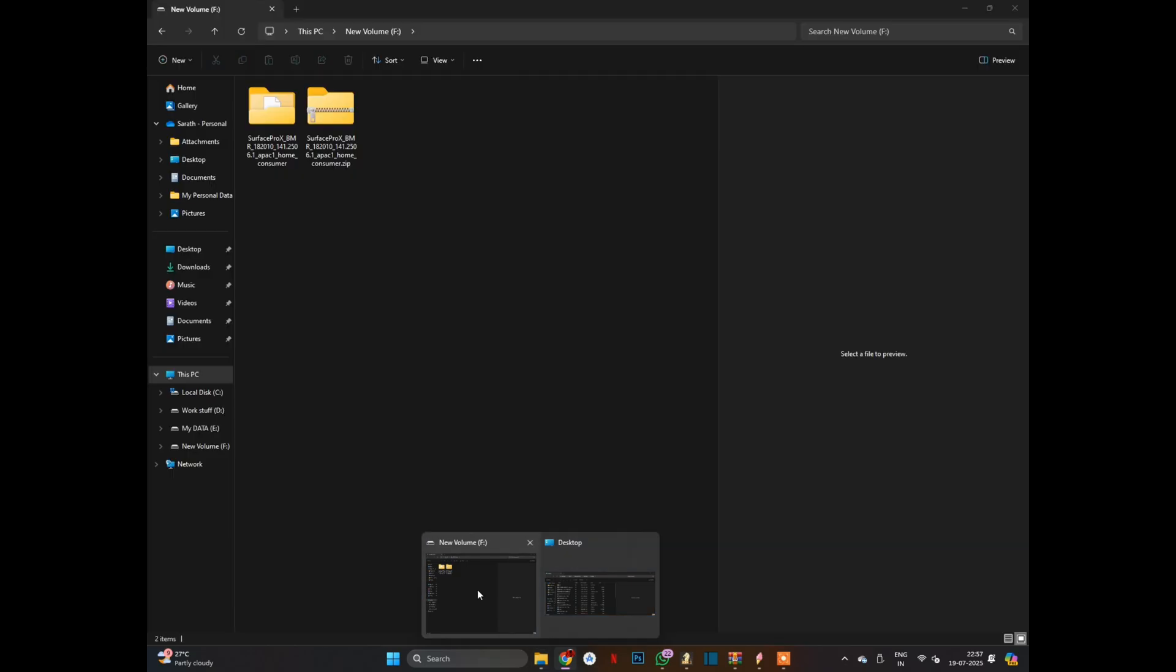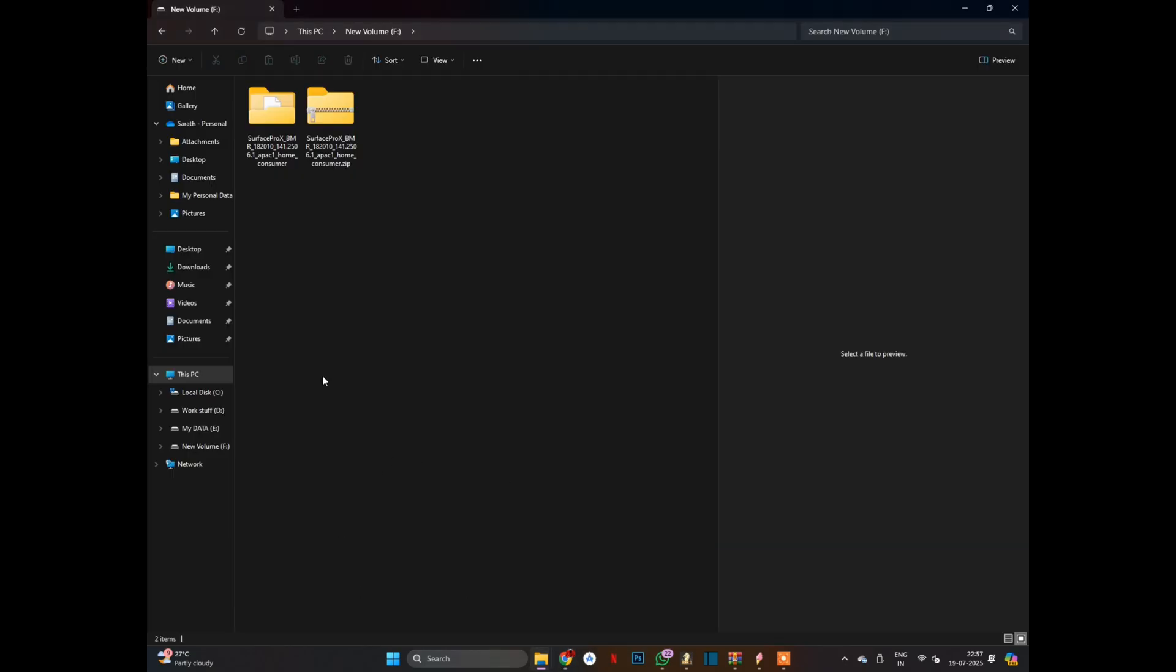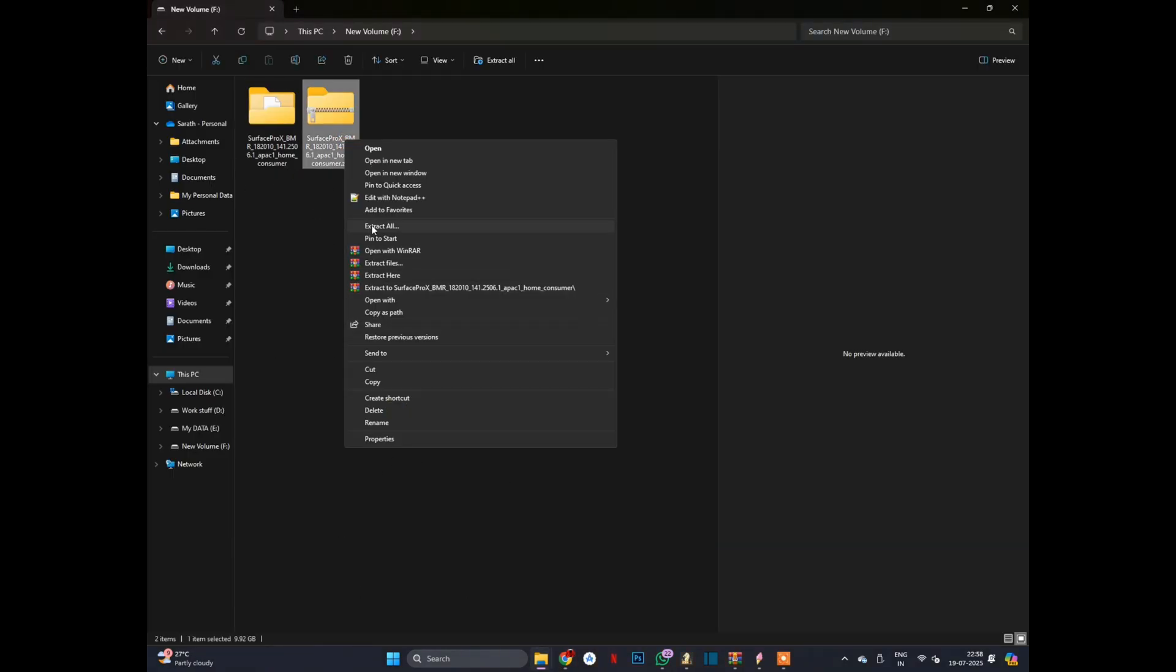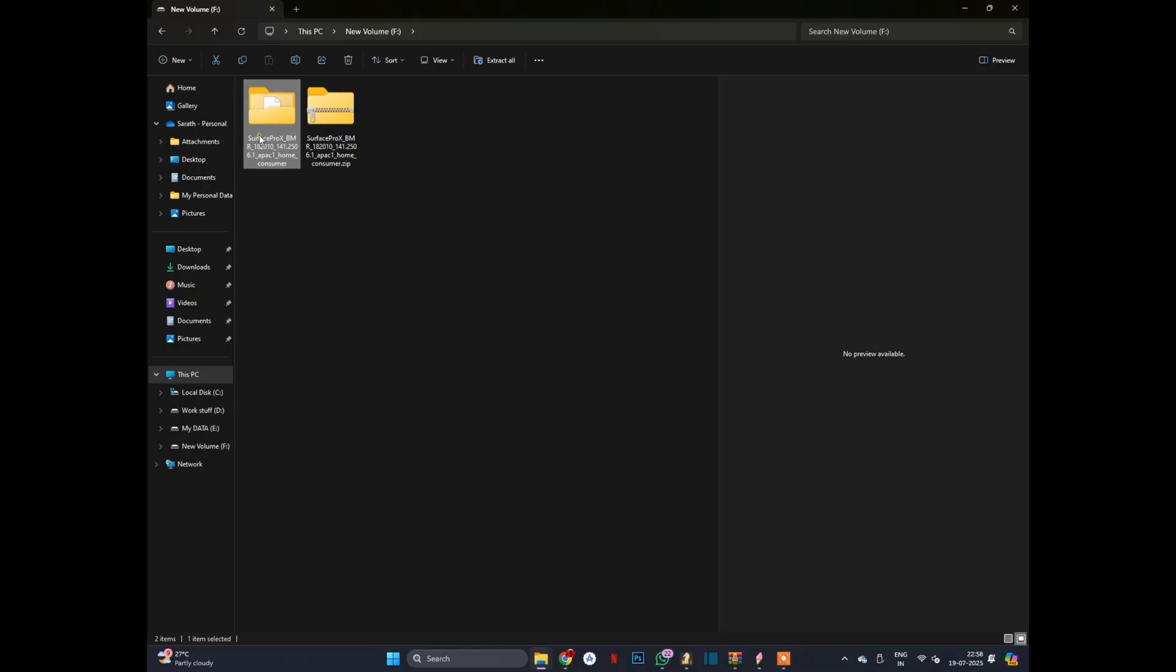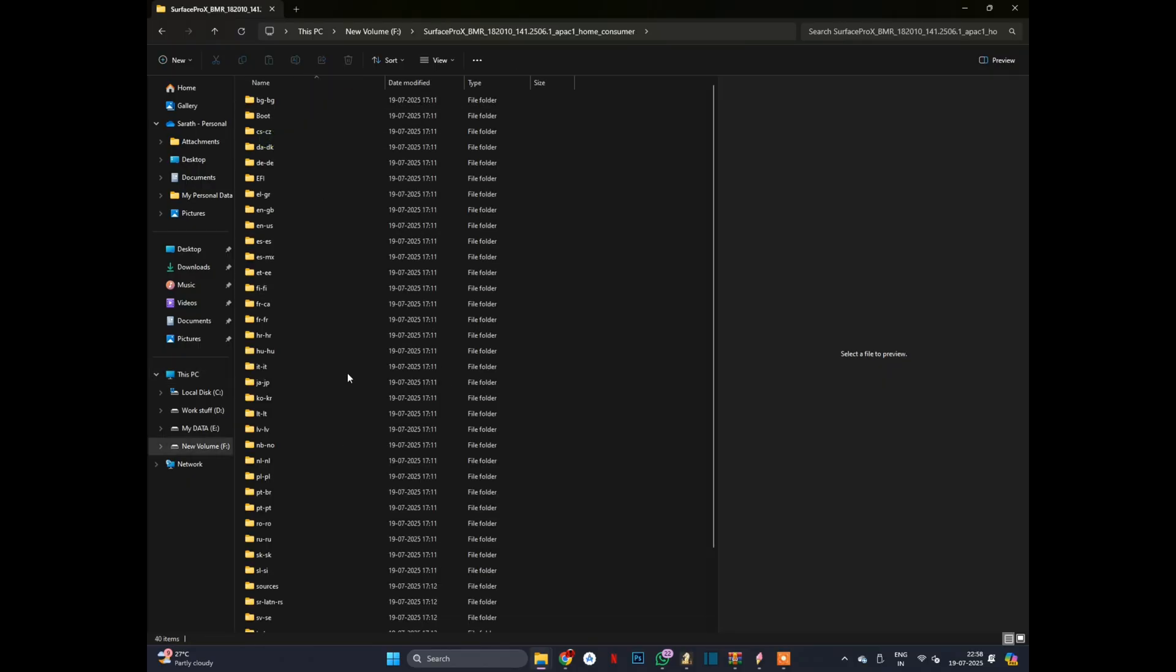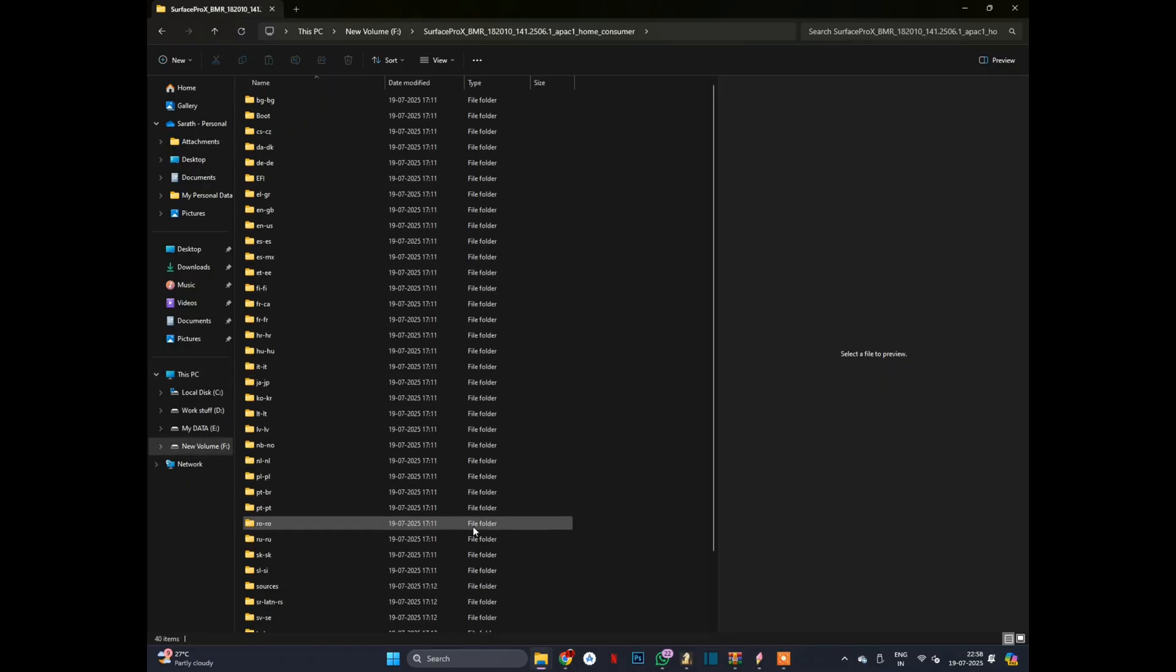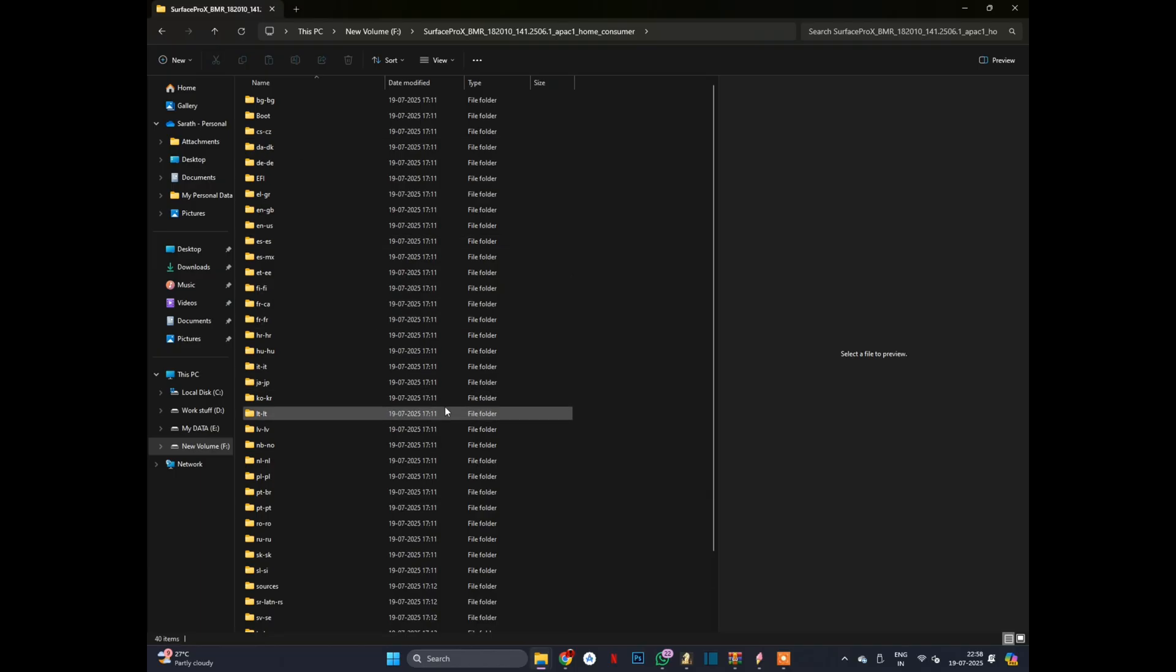So this is the zip folder. You will find this kind of folder after the download. Unzipped, you will see a bunch of files. We need to copy this.